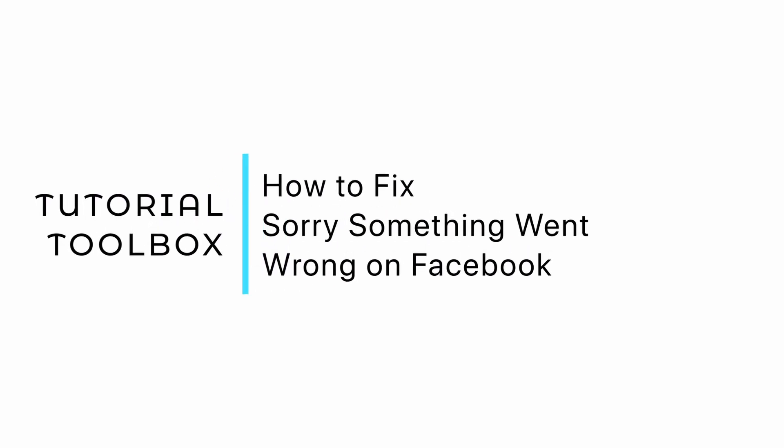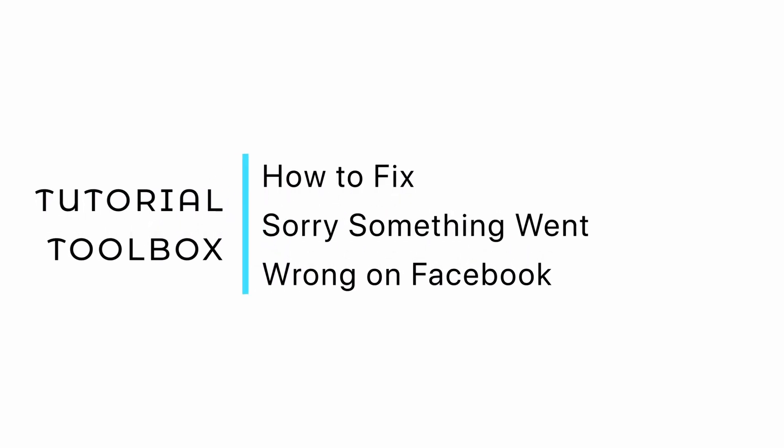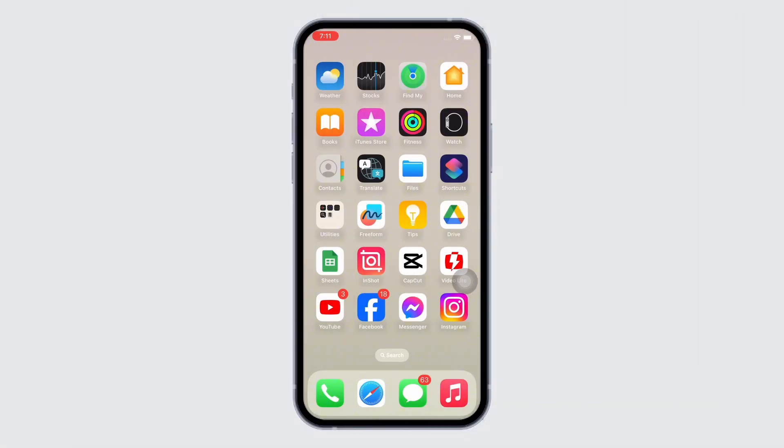Sorry, something went wrong on Facebook error. Hello everyone, I am Bishaka and welcome to our channel. I will take you through the step-by-step process on how to fix something went wrong on Facebook error. Now let's get right into the tutorial.